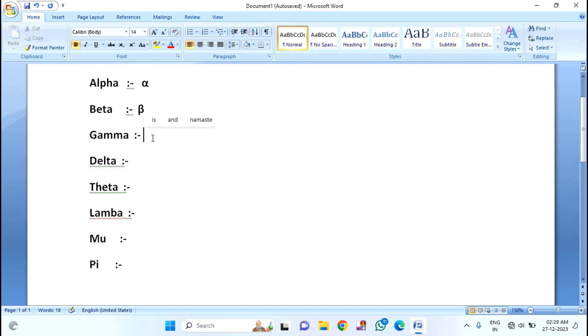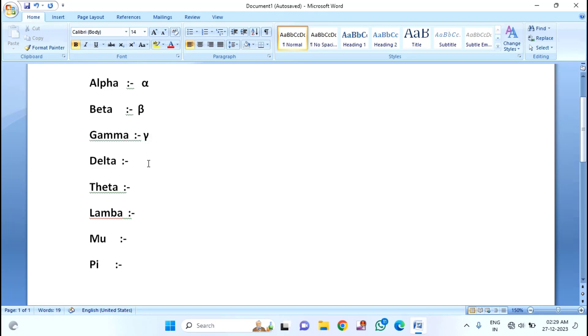Like this, if you want to insert the gamma symbol, for that you just need to type 03B3. Then press ALT plus X, and you can see the gamma symbol, like this.